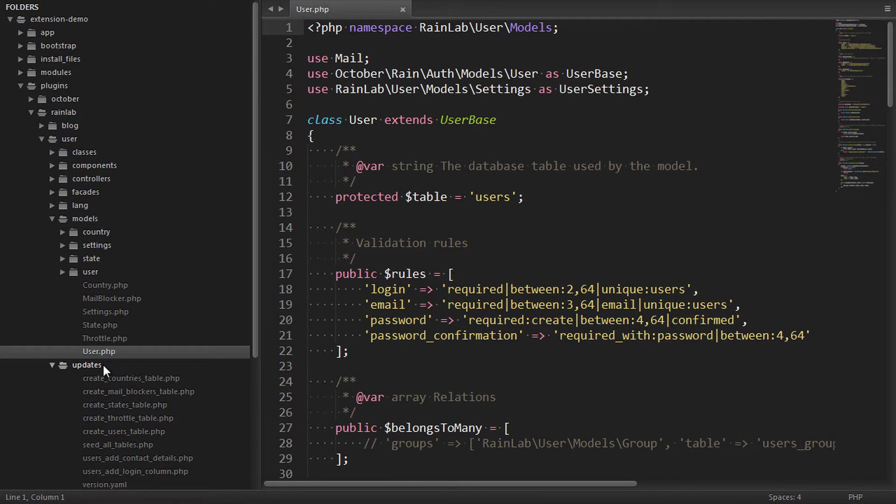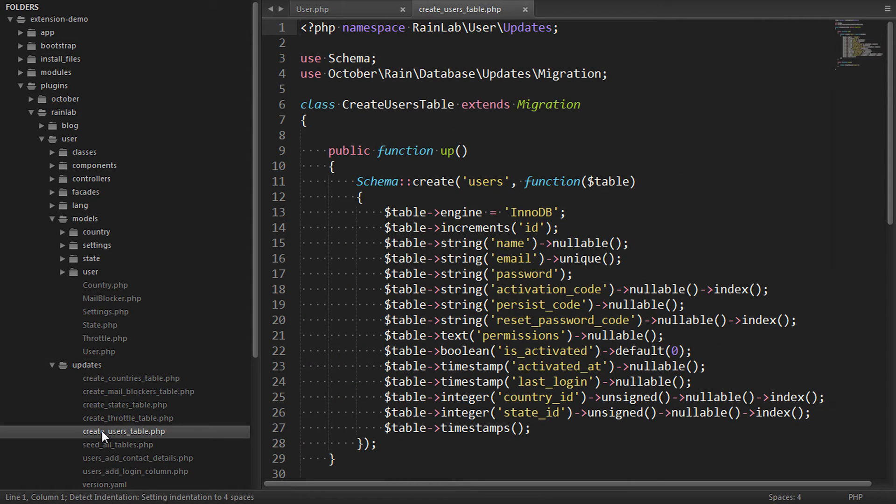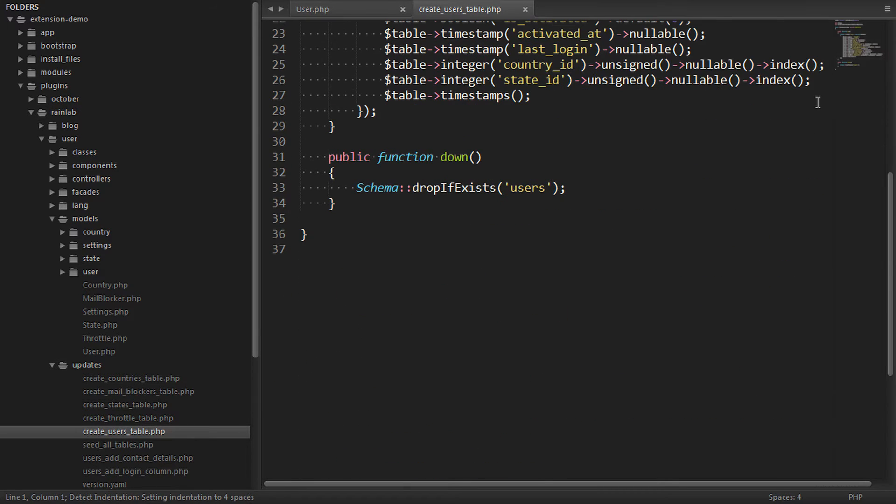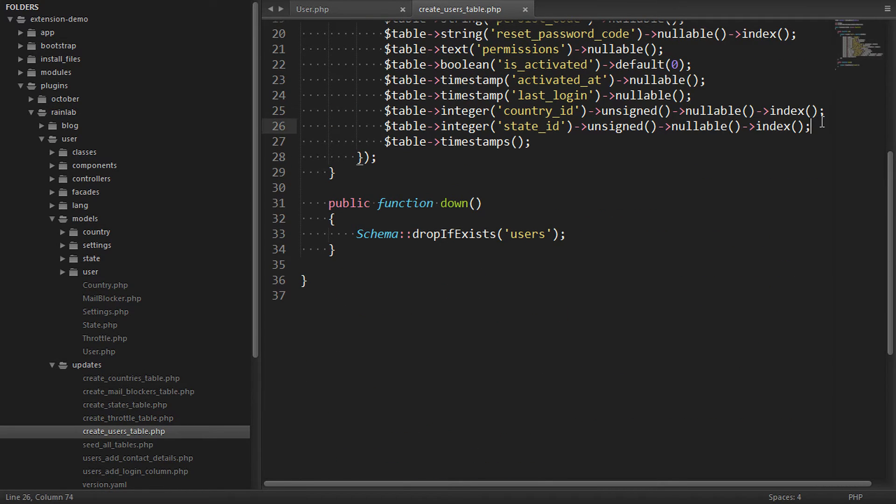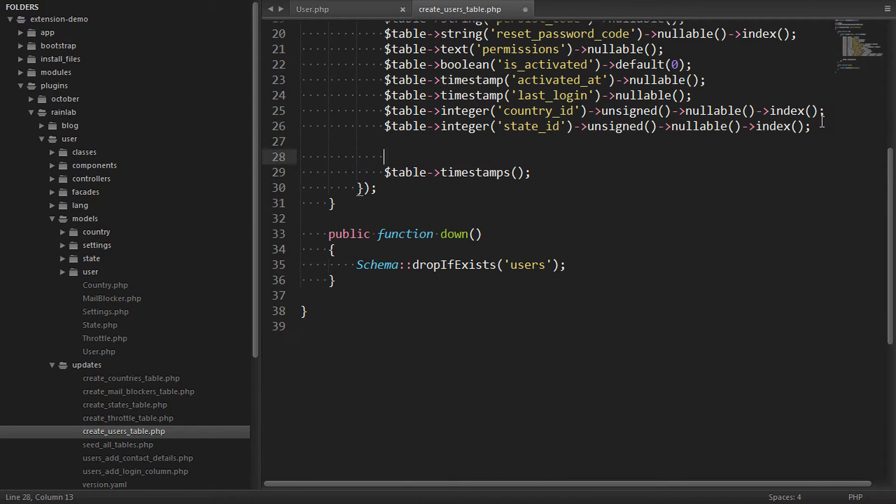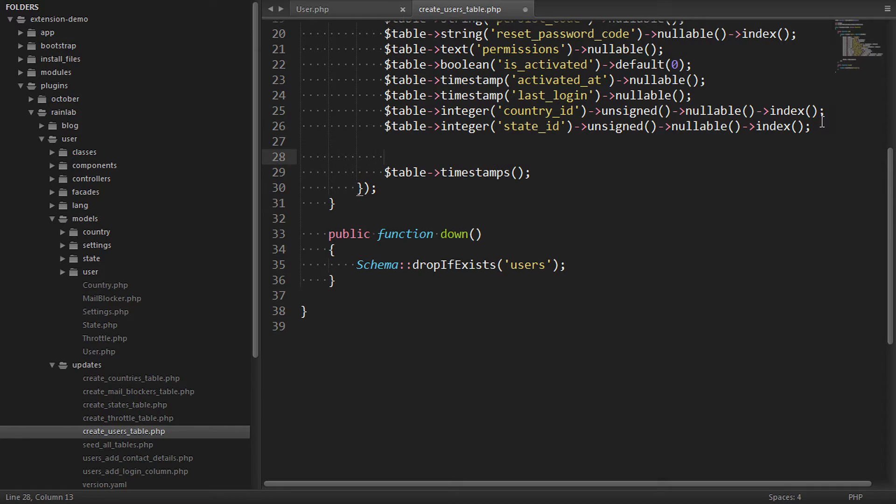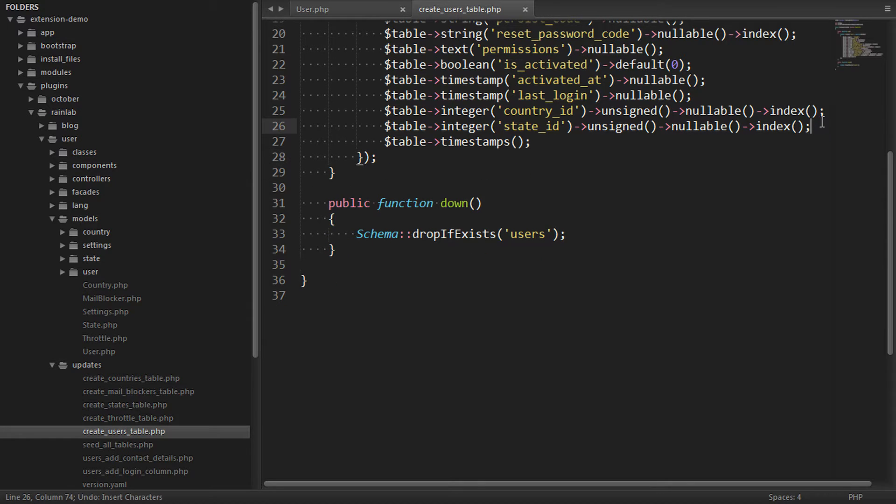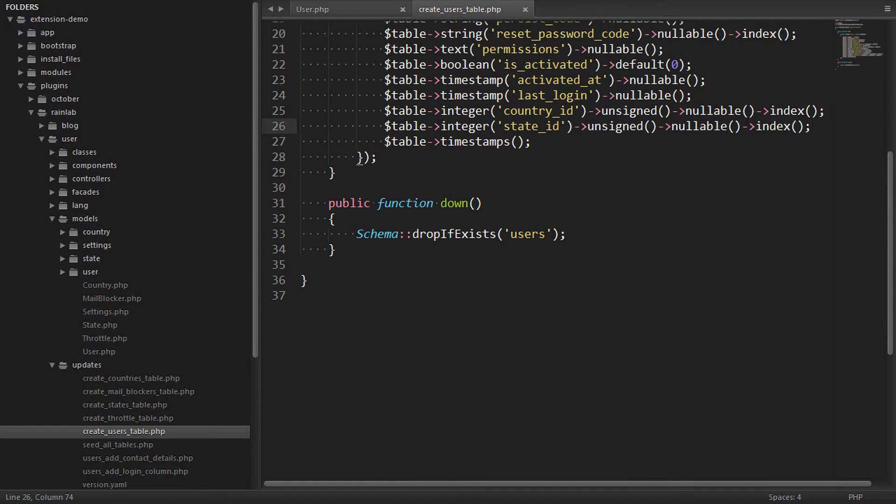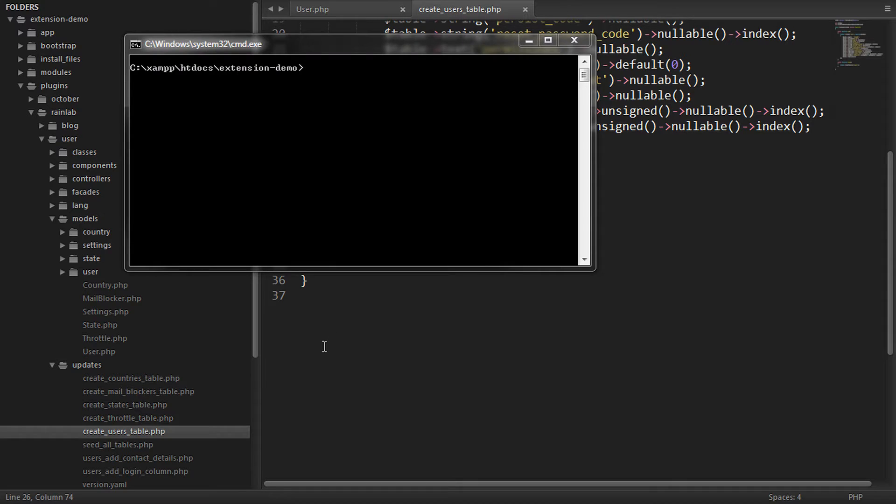Also, inside the Updates directory, there is an update script that creates the user's table in the database. And this is usually where it might seem like a good idea to add our extra fields, but we should consider this area out of bounds, meaning that we shouldn't touch anything here. Instead, we should create a plugin of our own and use that to make the changes that we want.